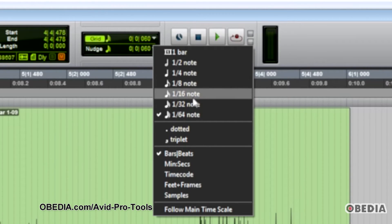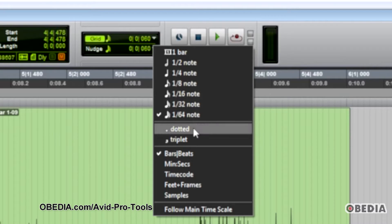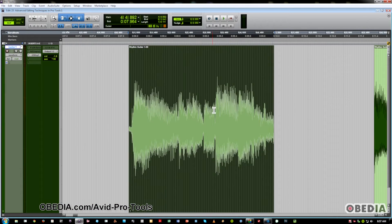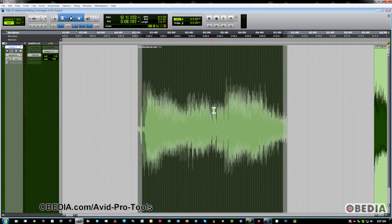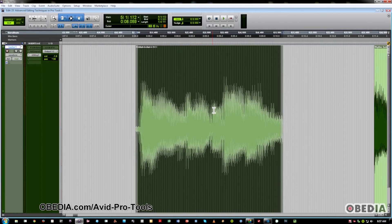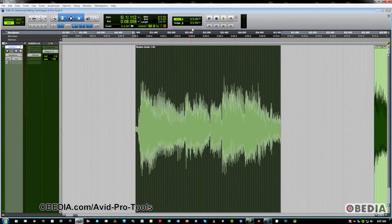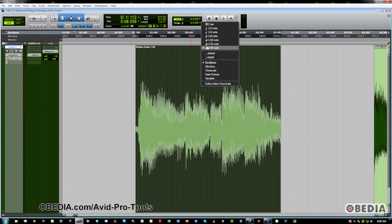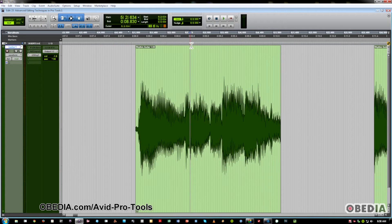The same with the nudge function. If you don't know what the nudge function is, that simply lets you nudge clips left and right to wherever you need them to go. You can also set that to a different value or the same as grid. I recommend setting it to the same as what you have on grid.